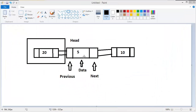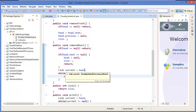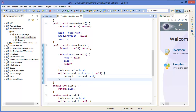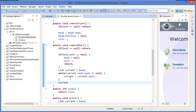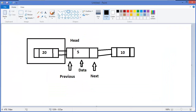That means current dot next dot next not equal null — until current dot next dot next is not null, we go from head to the rear: current equals current dot next. At the beginning, current equals head. Then once we reach the correct position, current dot next equals null and size minus minus.